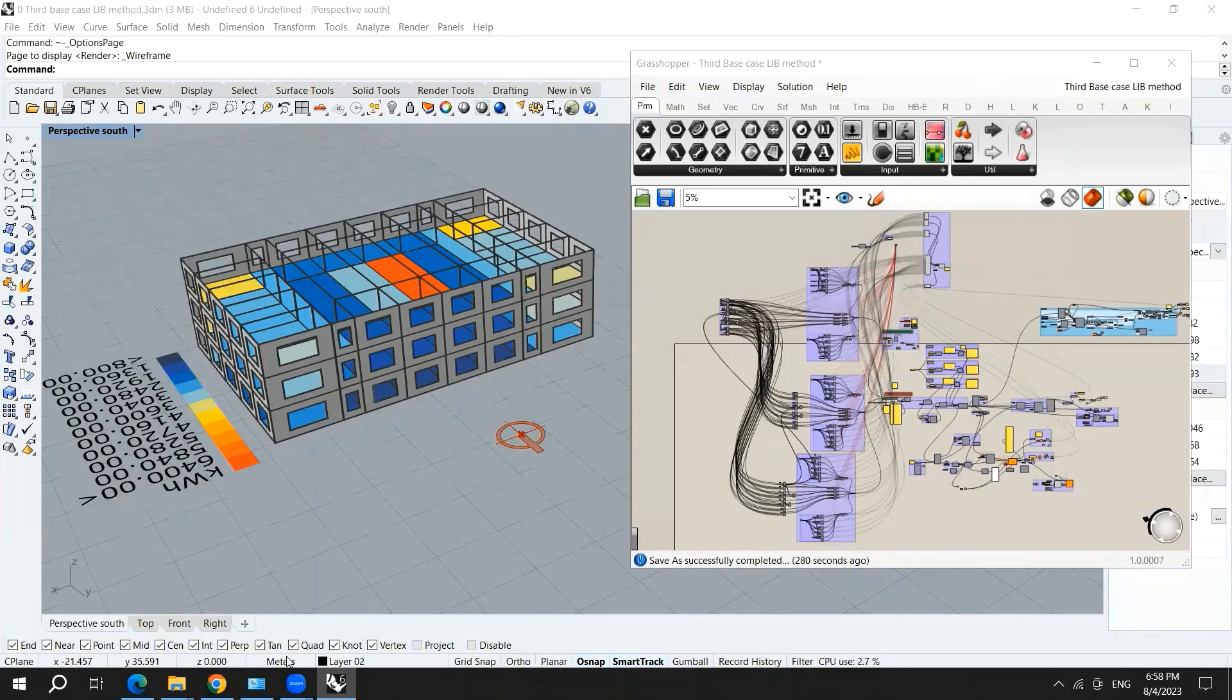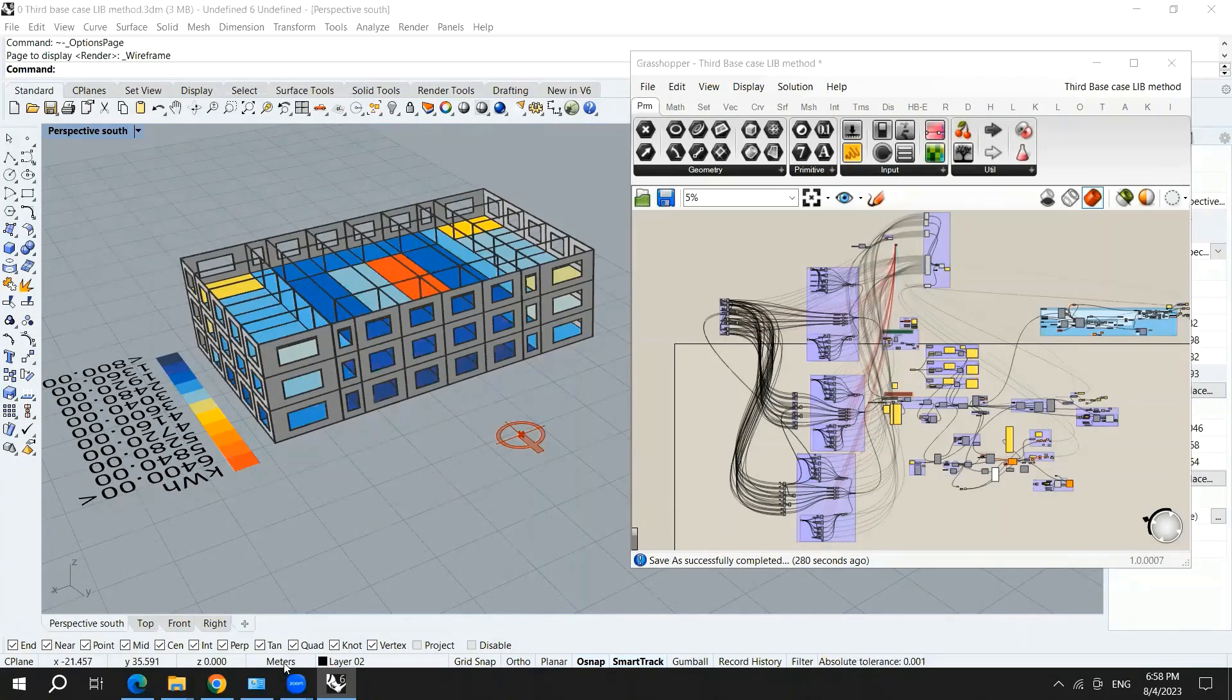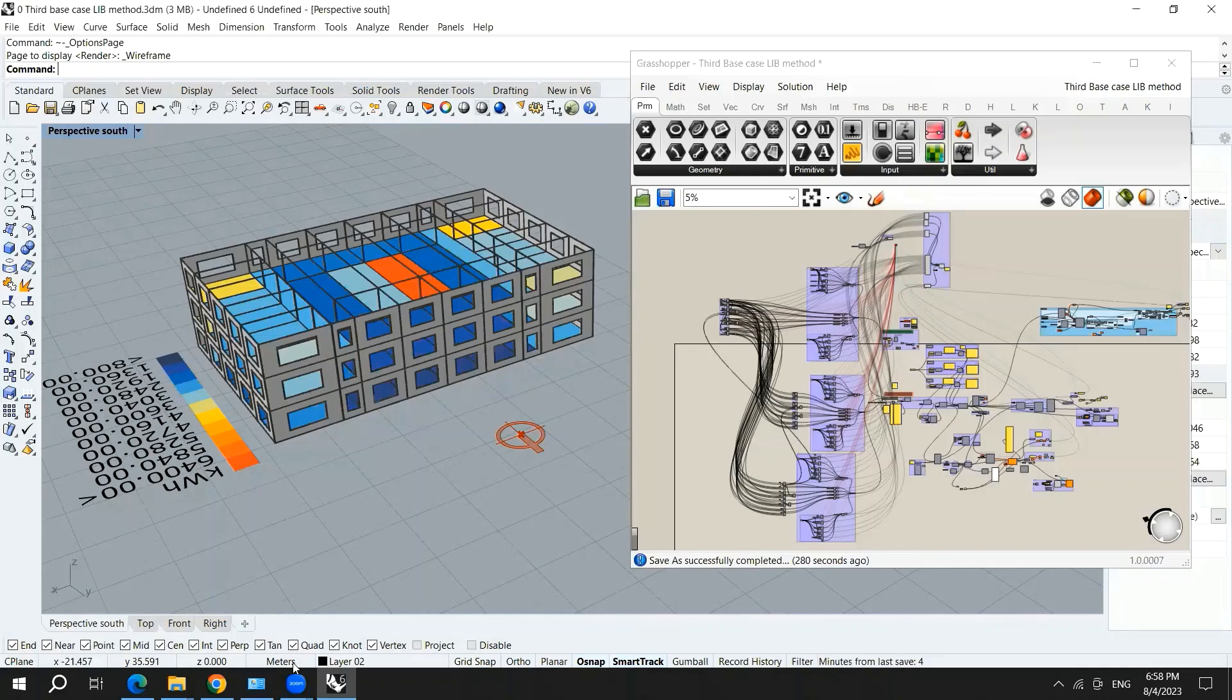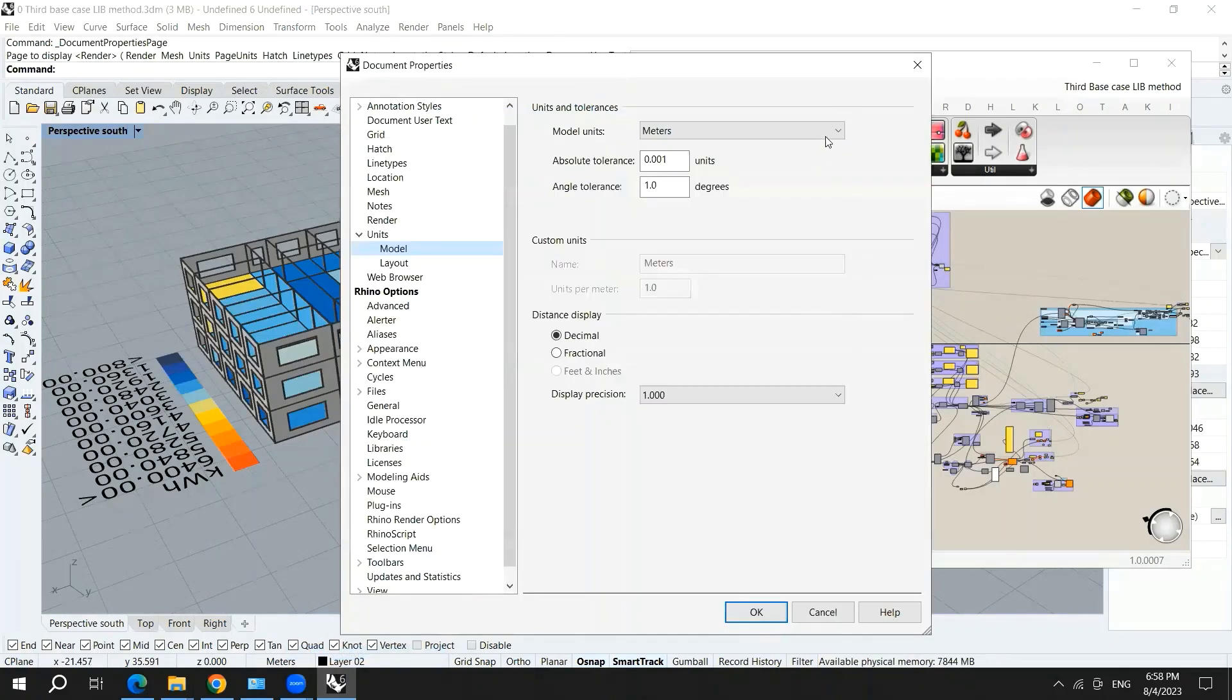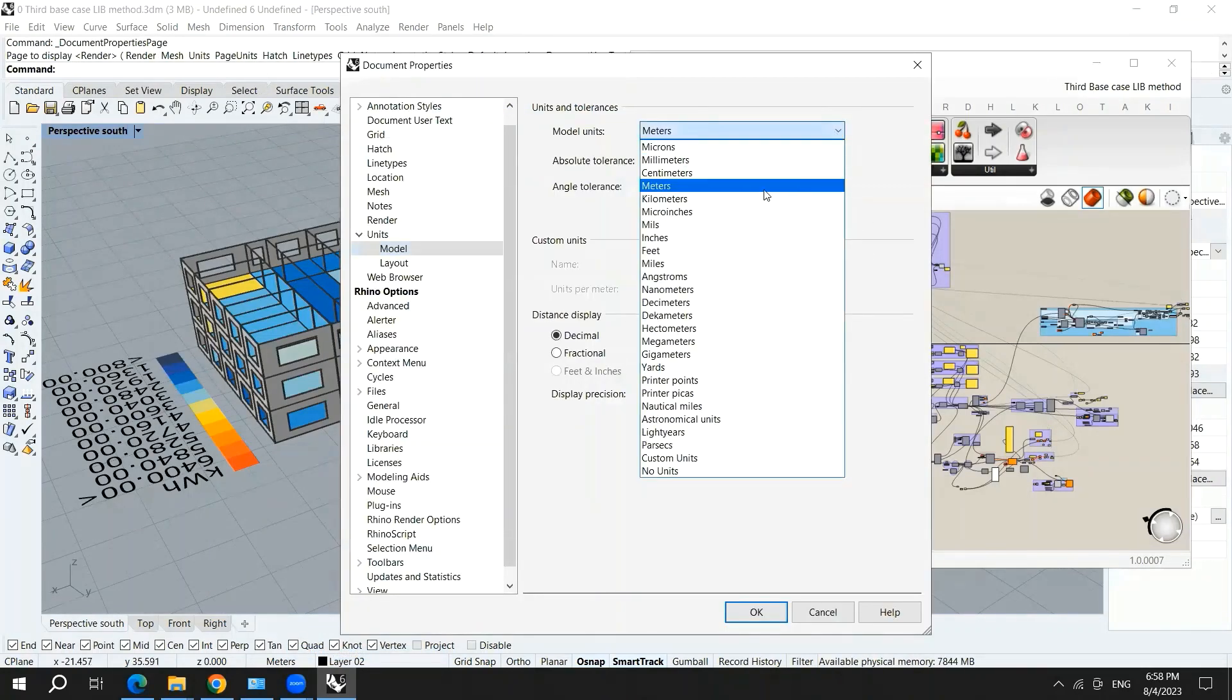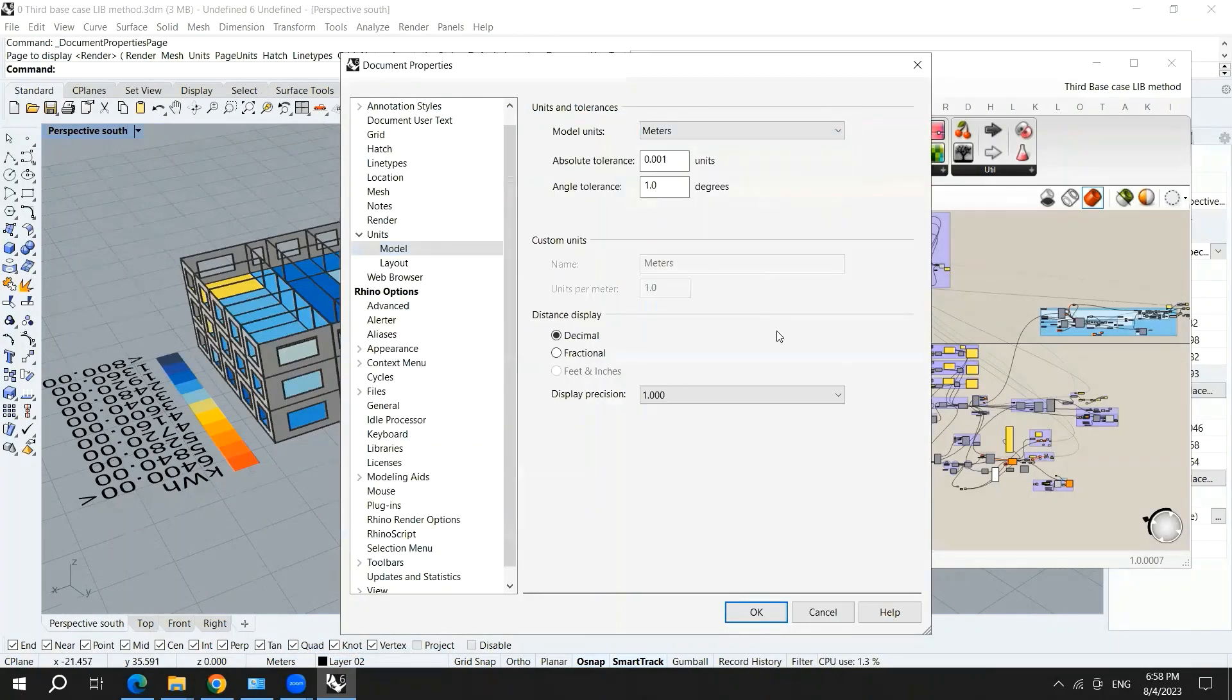As you can see here, you need to make sure that you're using meters in Rhino. In order to change this, you have a right click, then unit settings, and you can choose meters from here.